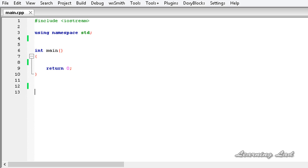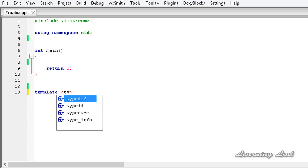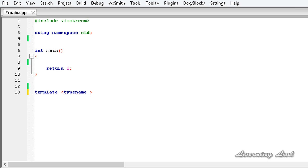The only thing that is going to differ is the number of parameters — both generic functions with the same name are going to take. First, we need to write the keyword 'template' and then the less-than and greater-than symbols, and between those we need to write the keyword 'typename' or 'class'. I'll write 'typename' and then give a name for the generic type — let's say T — and then write the return type. Let's say void, and the function name, let's say 'whatYouGot', which is going to take only one parameter.